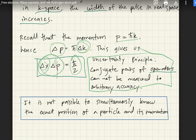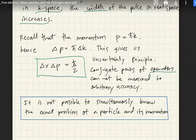The uncertainty principle does not only apply to position and momentum — it also applies to other conjugate pairs, such as energy and time. These quantities always come in pairs.